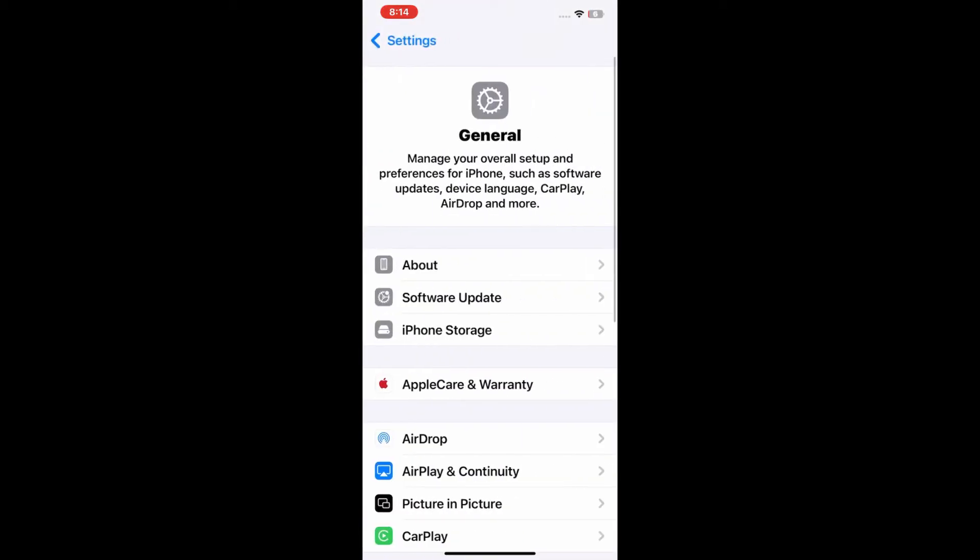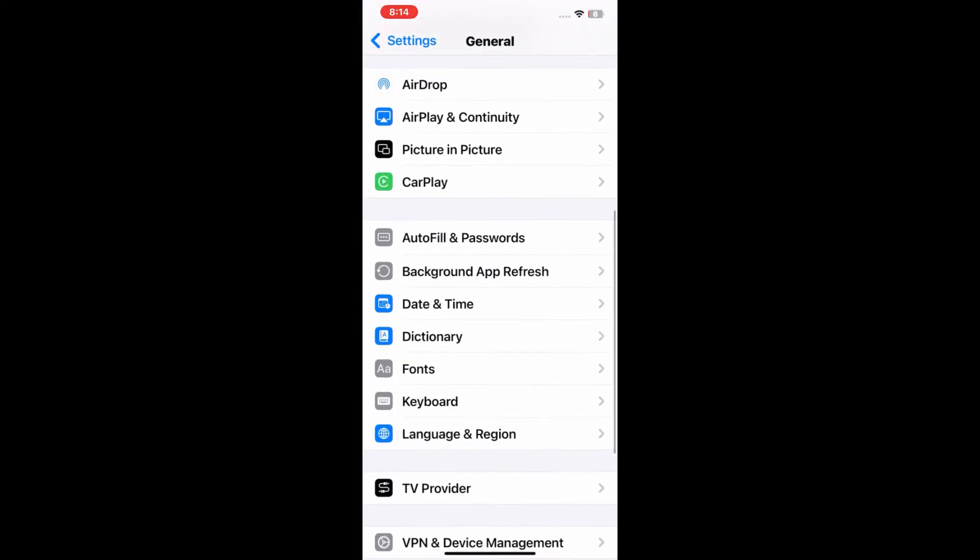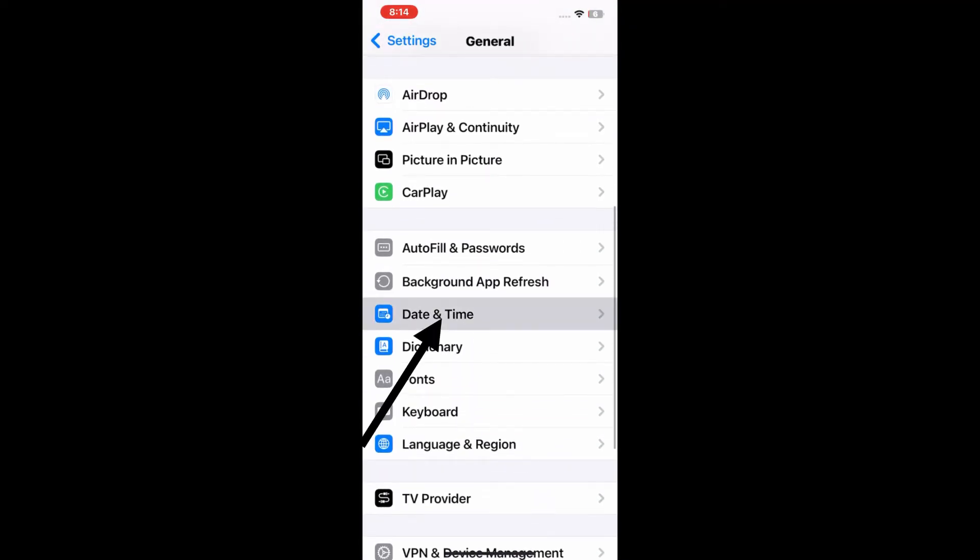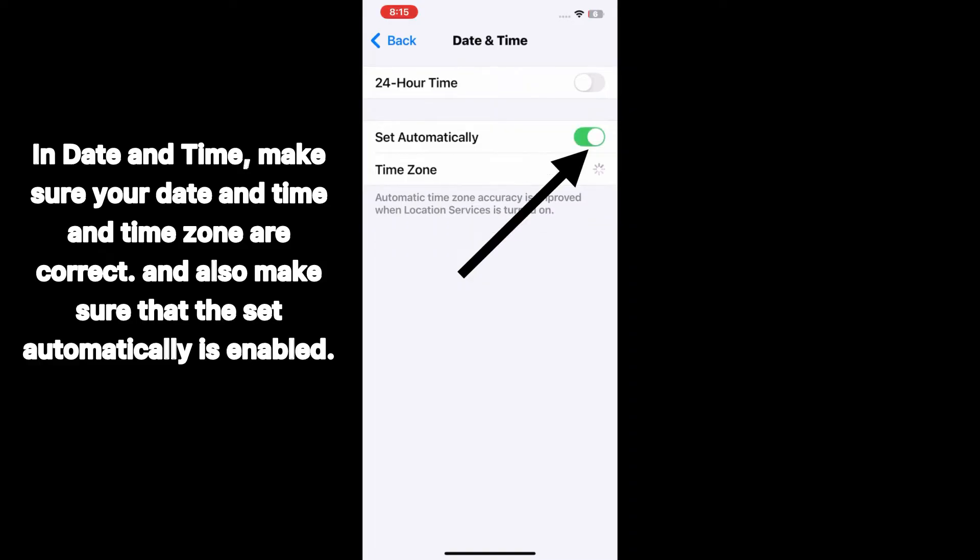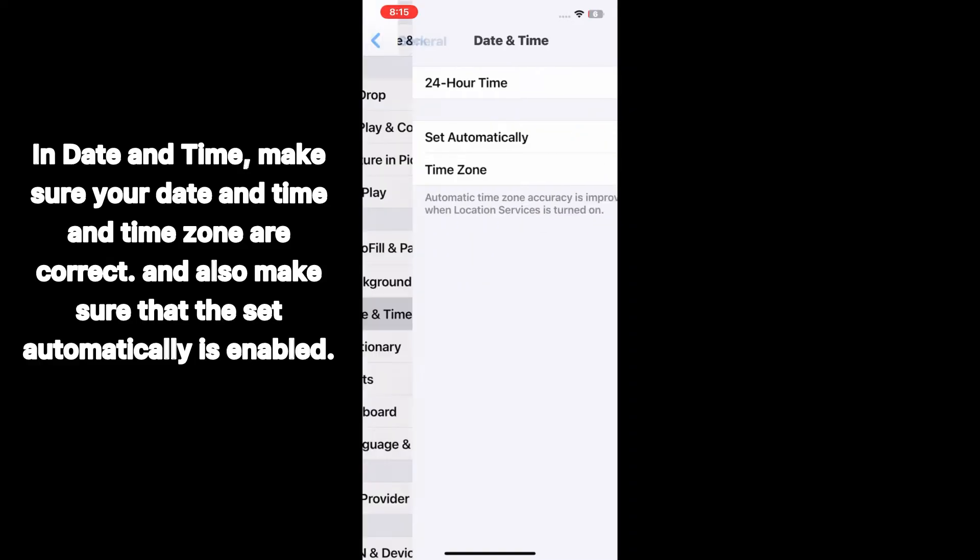Now swipe down to find Date and Time and tap on it. In the Date and Time, make sure that your date and time and time zone are correct.